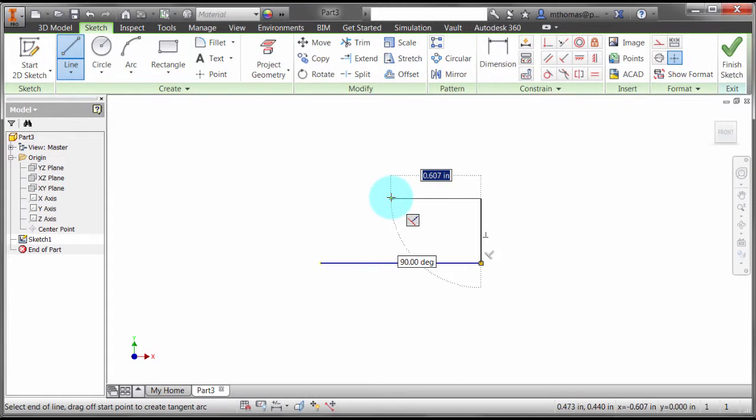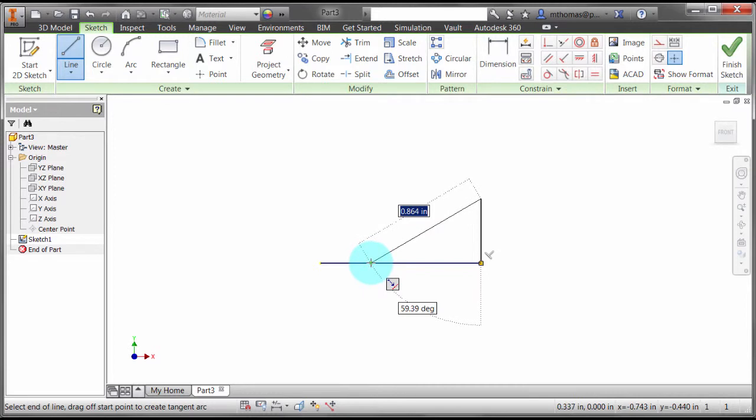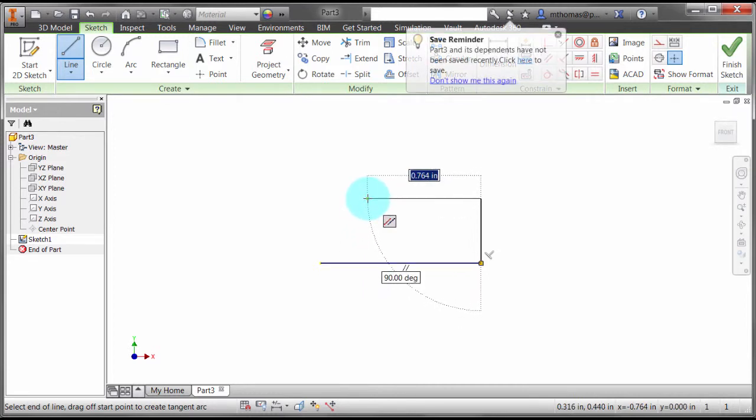Now I can see it's actually snapping perpendicular to the last object. That's not really what I wanted, so I'm going to come over here and rub the line. Now notice it's actually going to snap parallel instead of perpendicular.